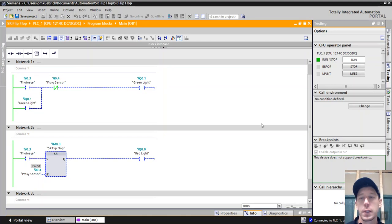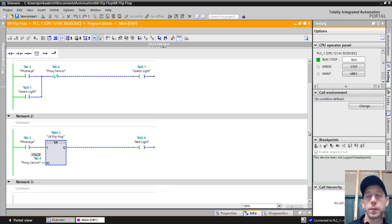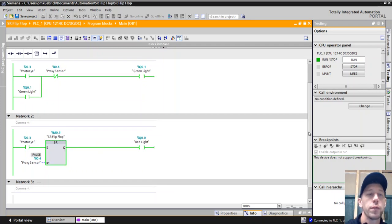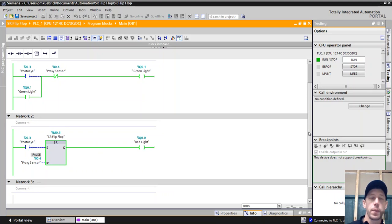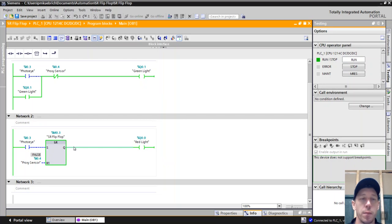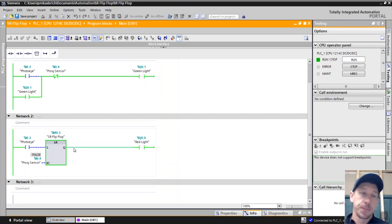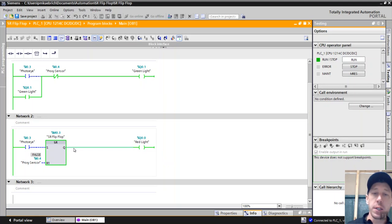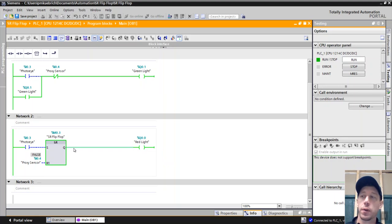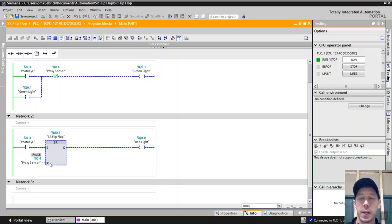If you look down at the next line, you'll notice that this does the same function. We have a photo eye that will set our set-reset flip-flop. That first line will set it. That S means set and that's tied to the photo eye. So that will set this output to true and it will stay true or latch until it gets reset. And that's where the proximity sensor comes in, and that is tied to the input R for our reset.